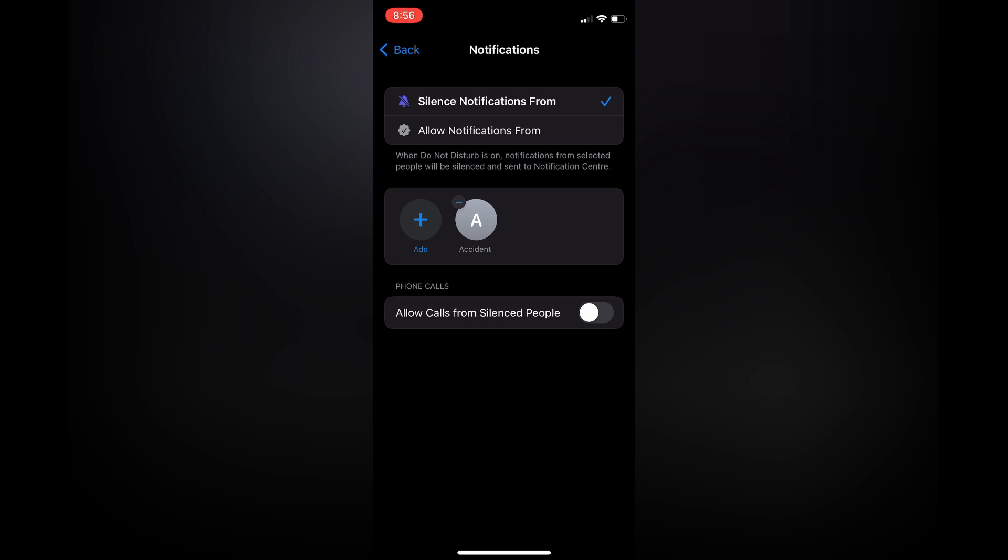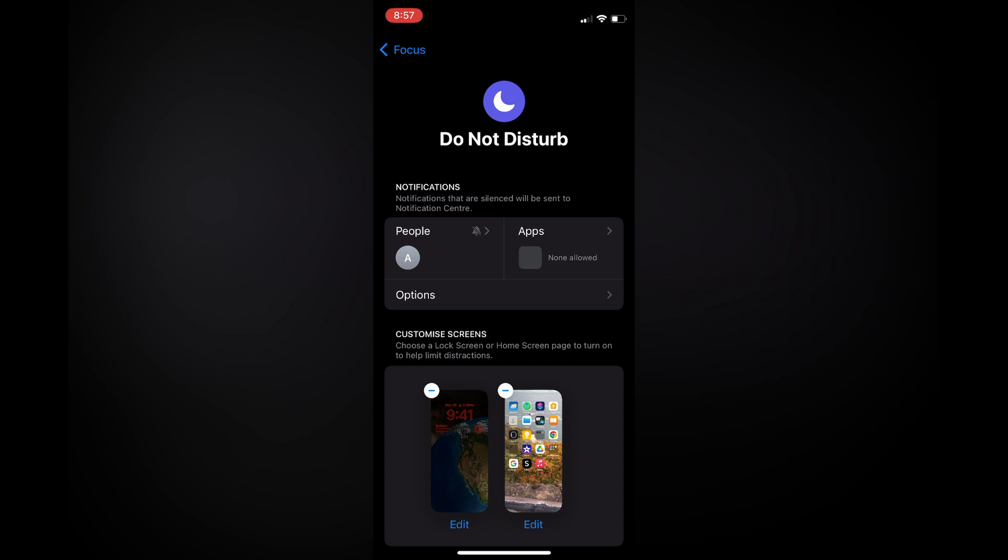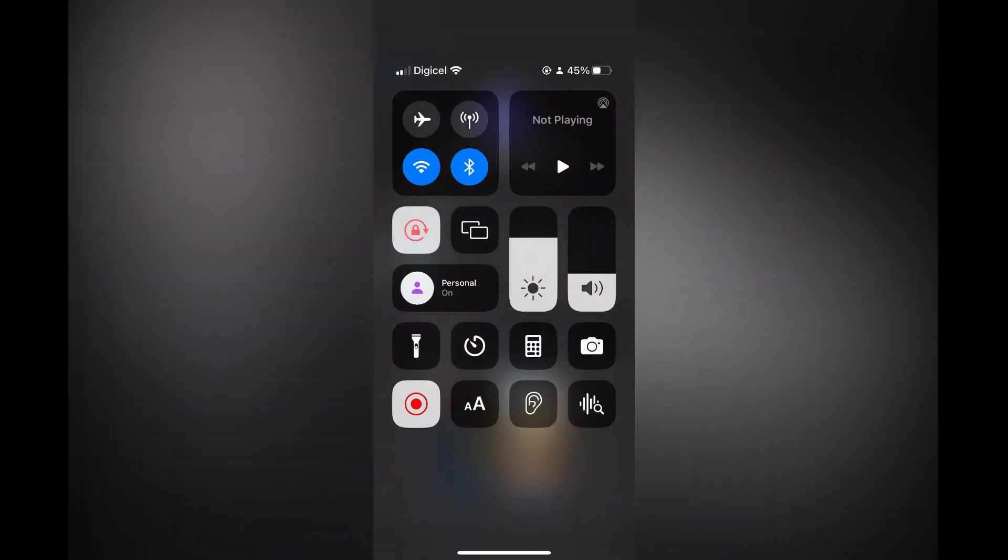Next, you're going to simply swipe down from the top right-hand corner, or swipe up, and you're going to tap where you see the half moon icon, or right where you see Personal on my screen, and you're going to turn on Do Not Disturb.